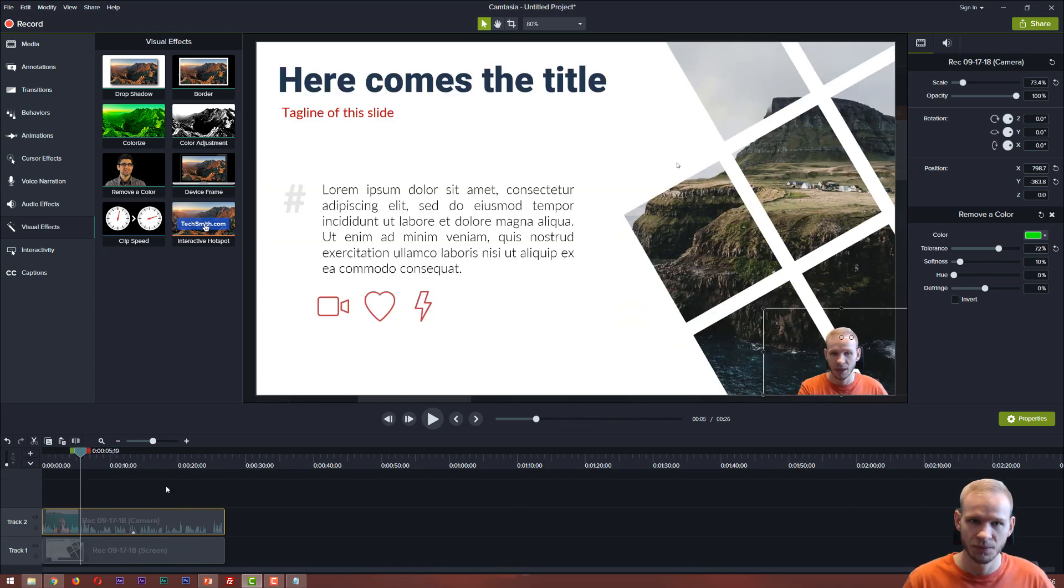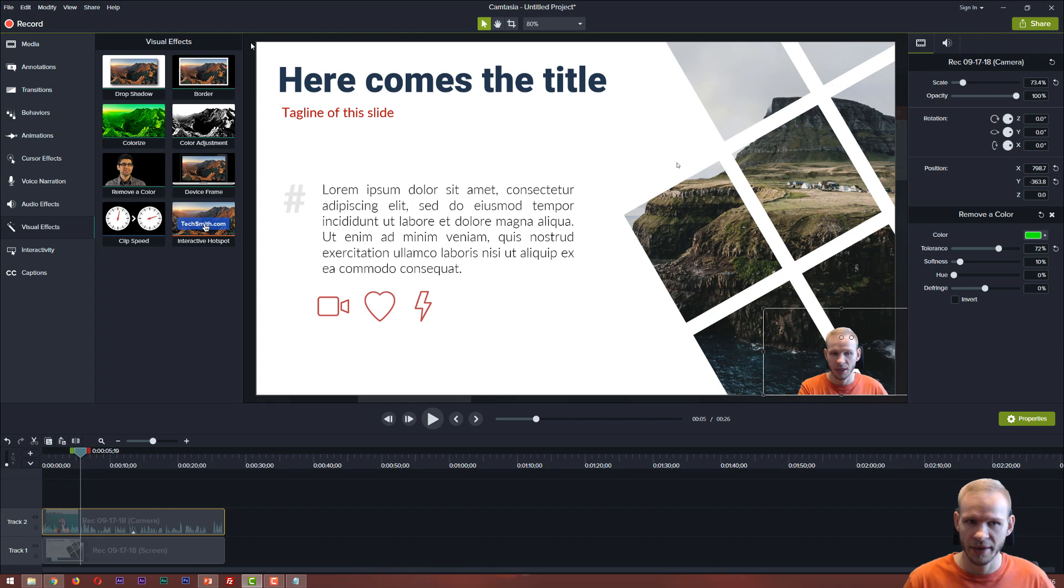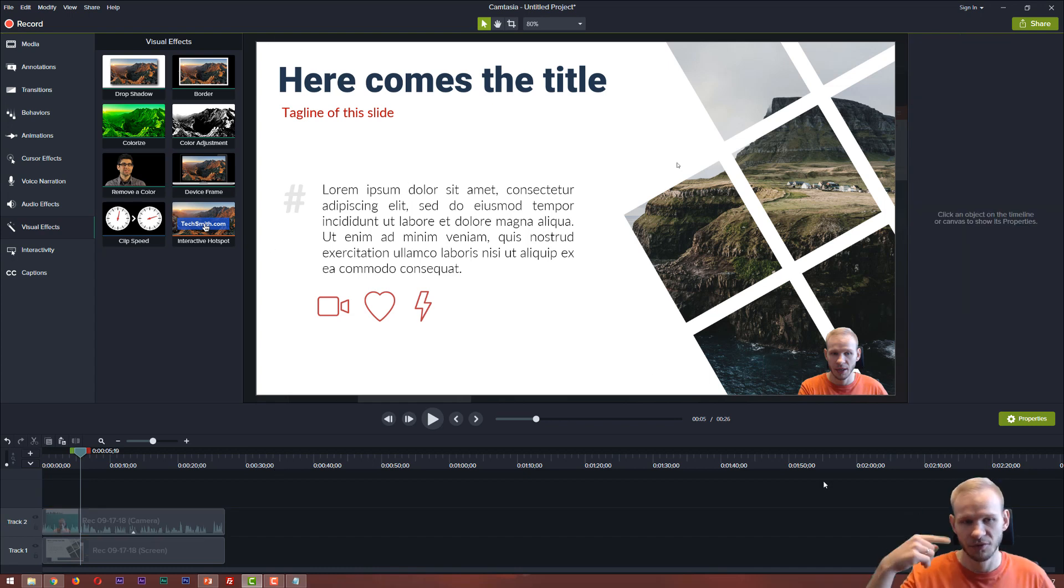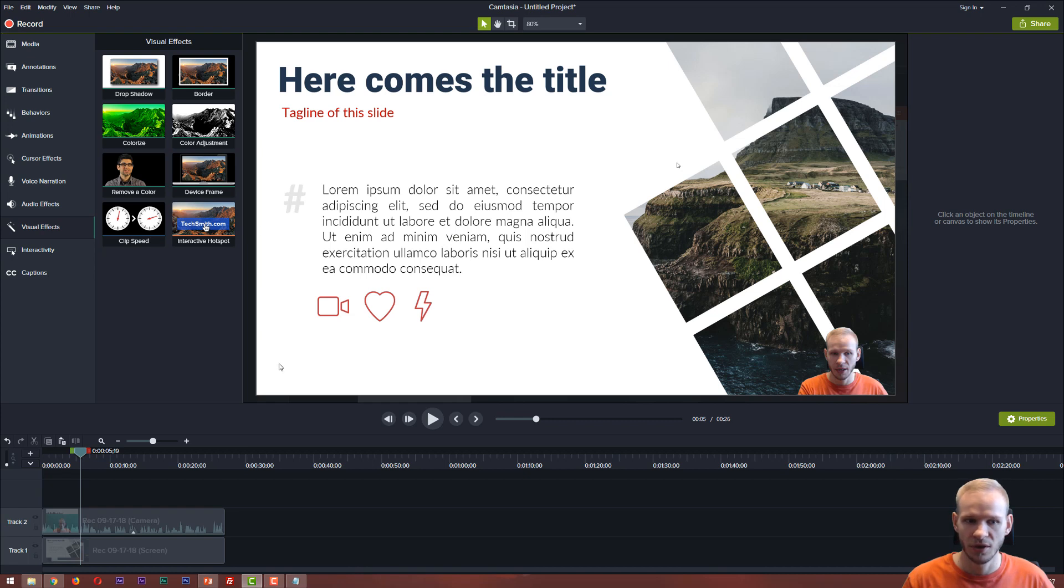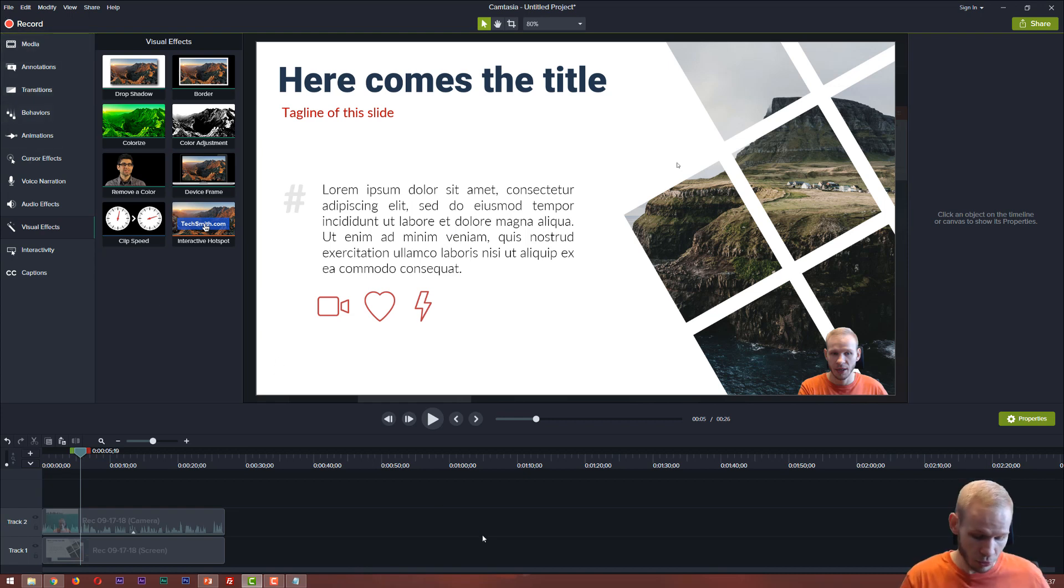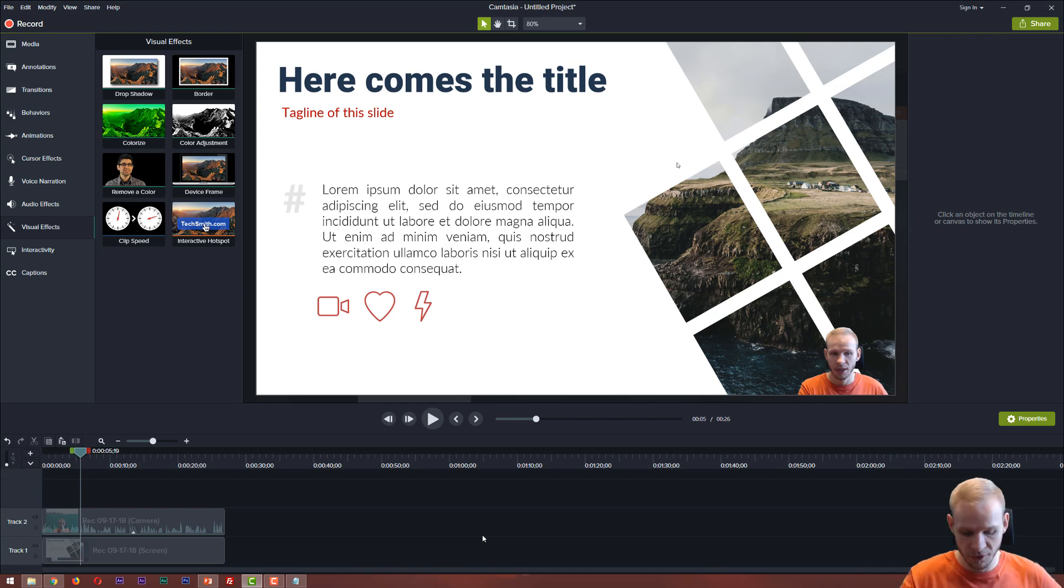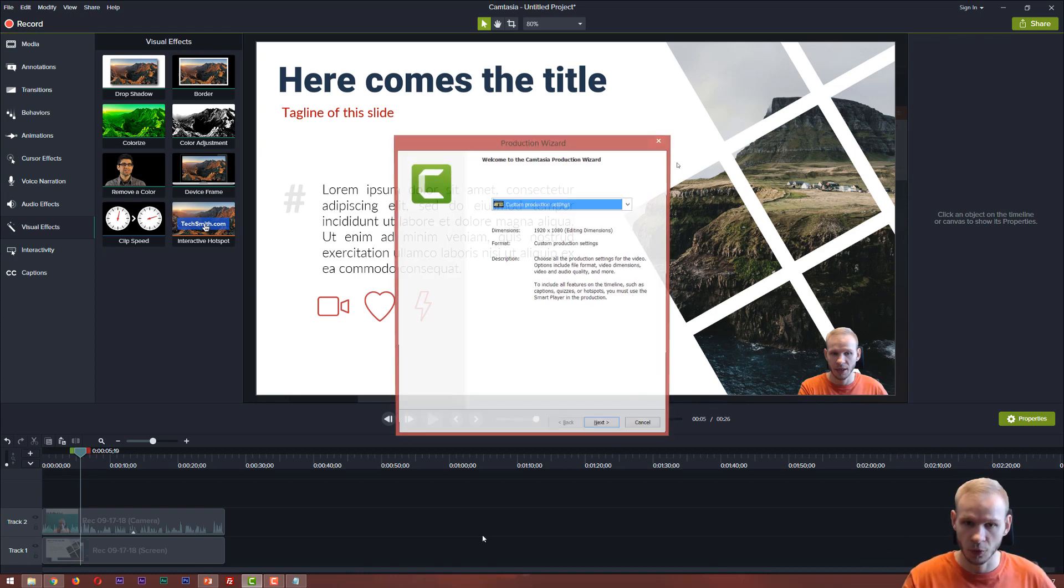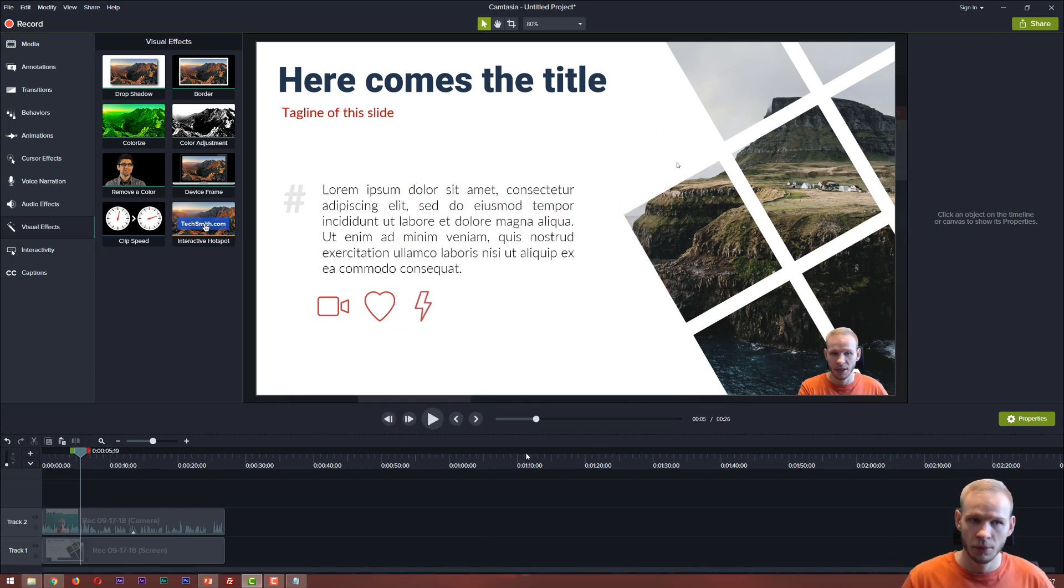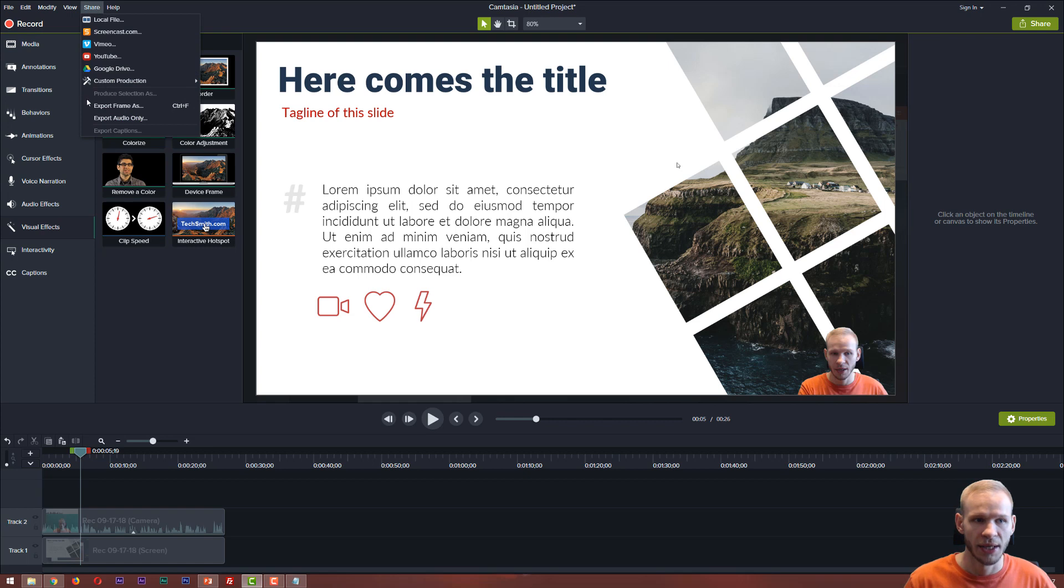In order to publish, you need to render out the video. Now you may ask, what size is the video? I know that the video was recorded in a high quality, so I will render it out as a full HD file. I am usually pressing ctrl P to produce the video, ctrl P, but if you don't know where it is, you can simply go to share and custom production.